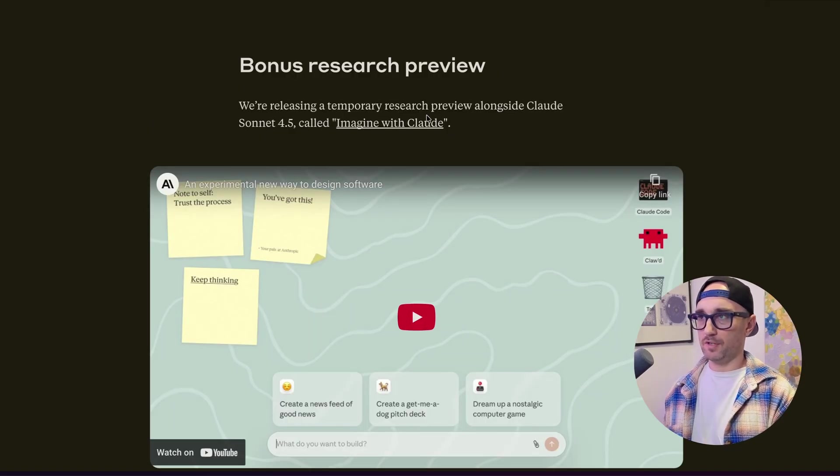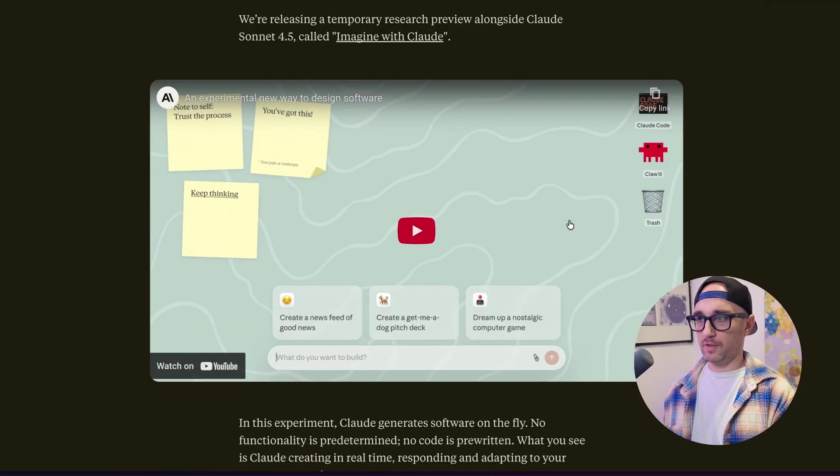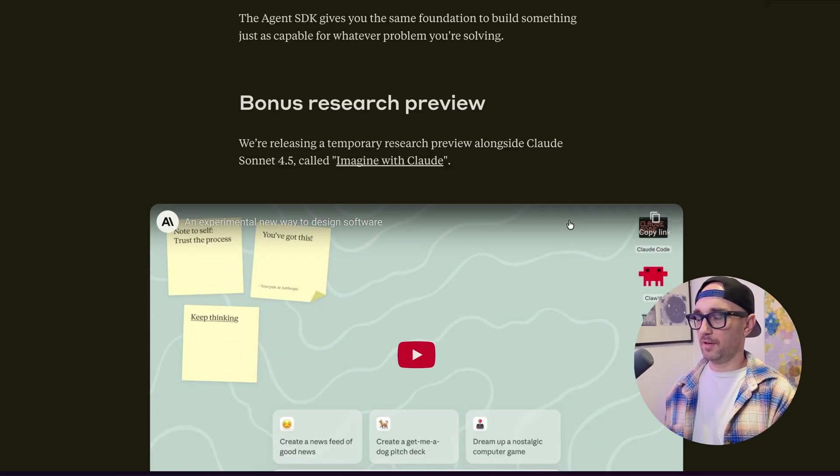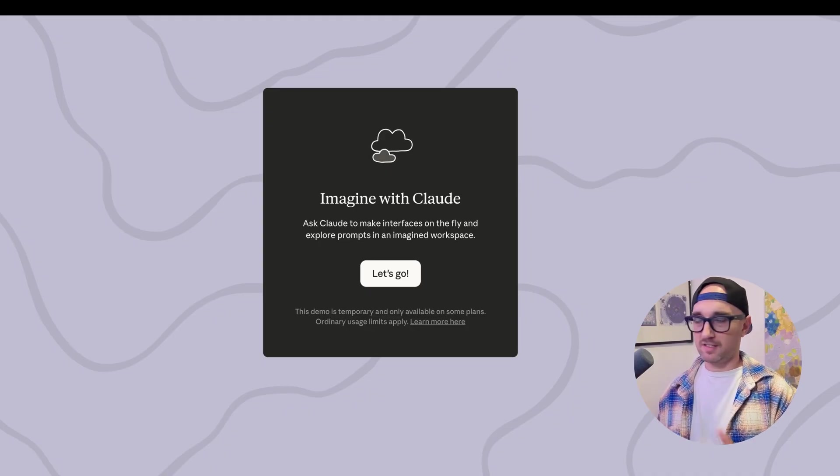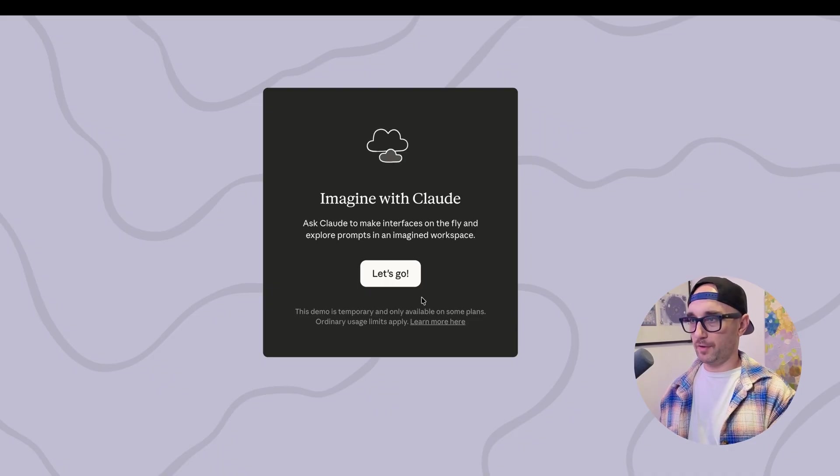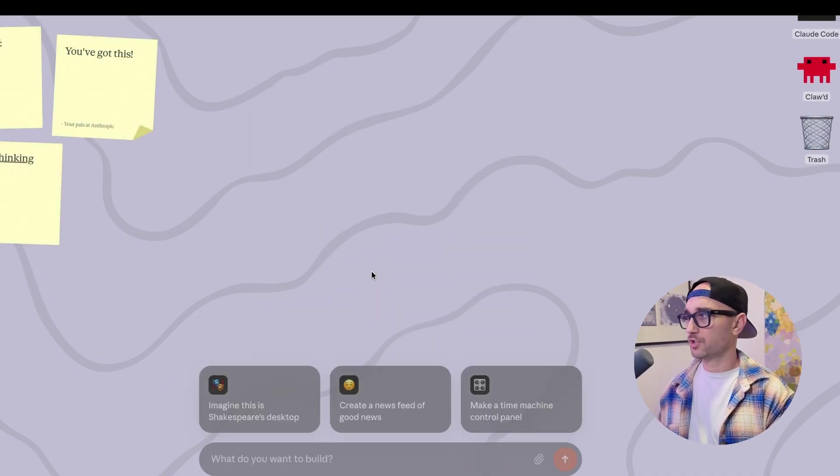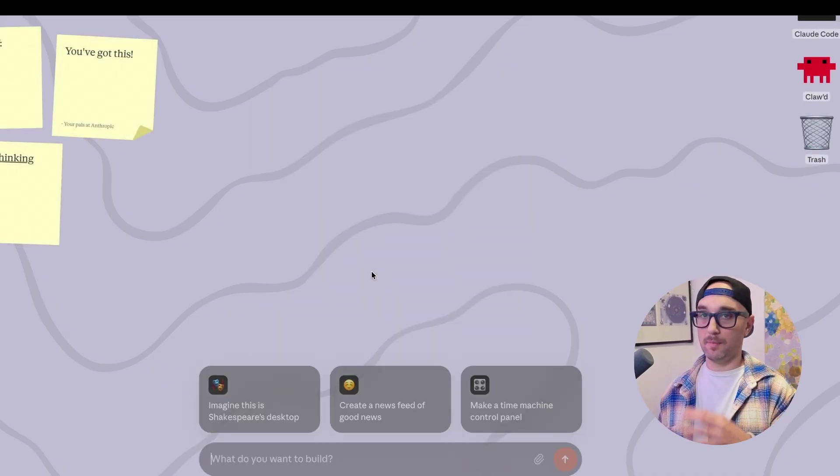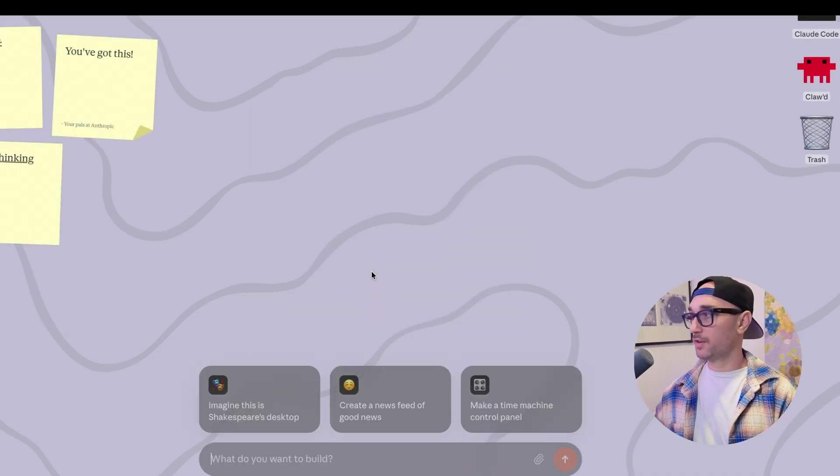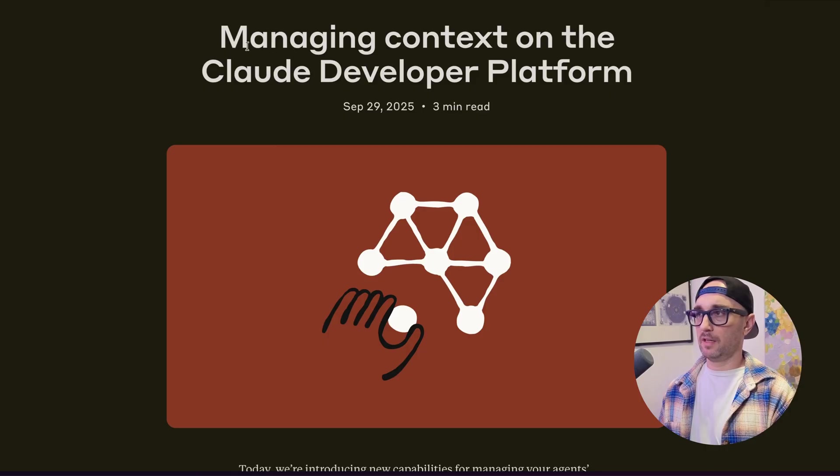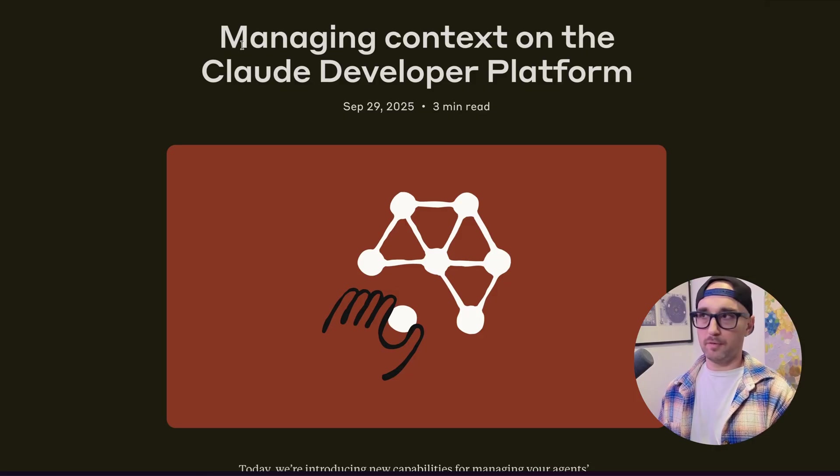They also released this bonus research preview within Cloud Desktop. To be honest, I think it's just kind of gimmicky. I haven't really figured out a good use case for it. They show you this desktop kind of to highlight their computer use abilities. And then another paper they released, Managing Context on the Cloud Developer Platform.